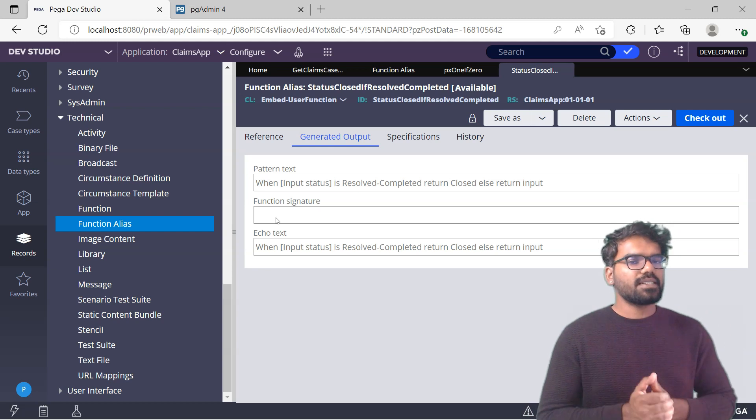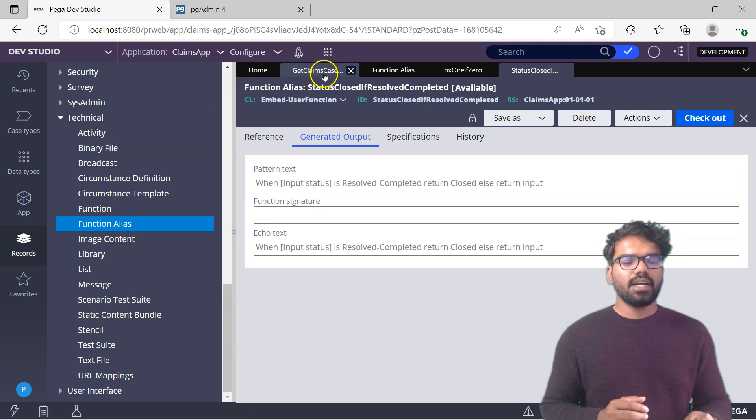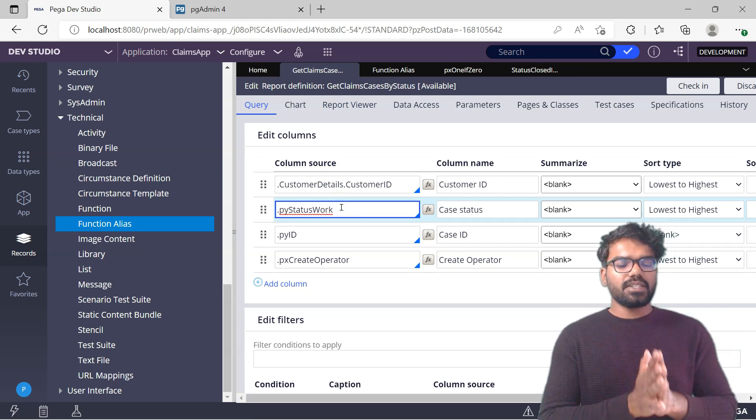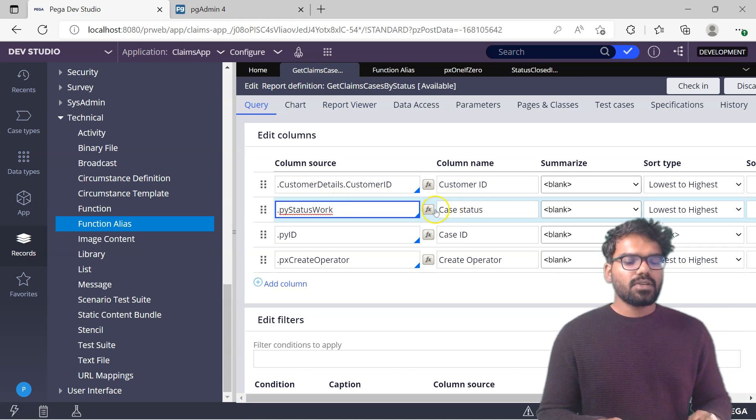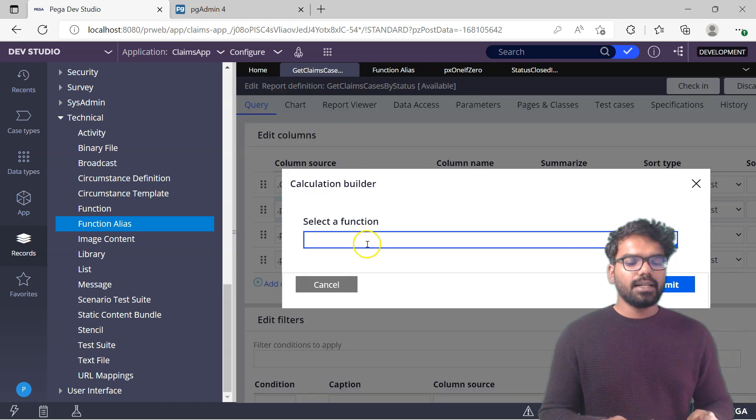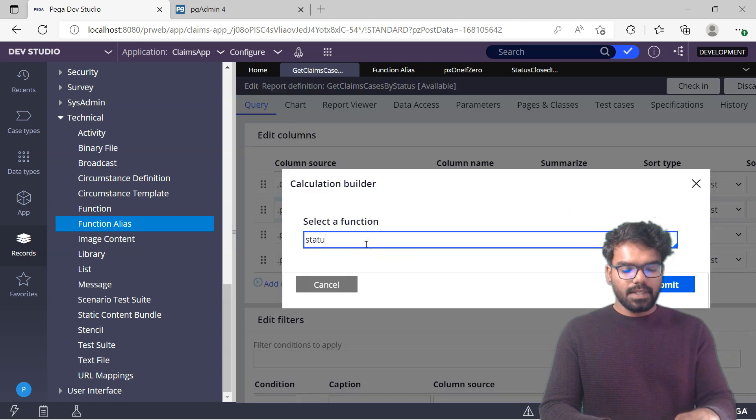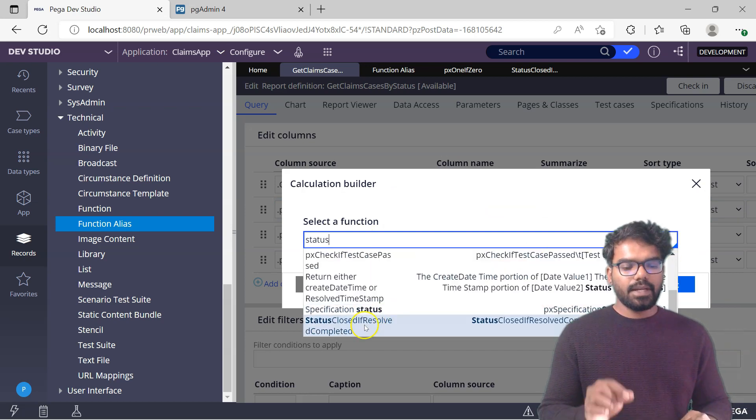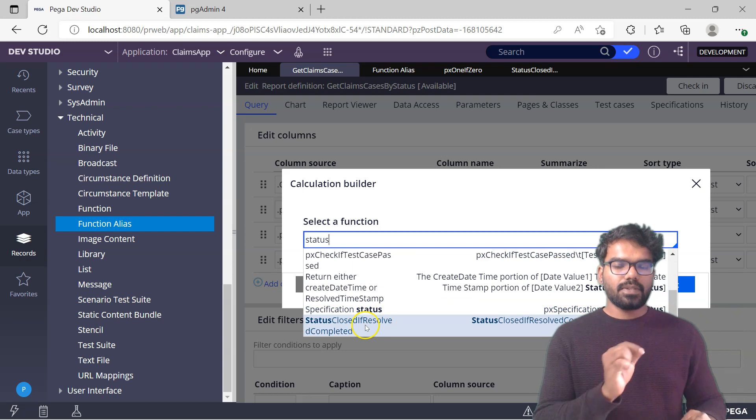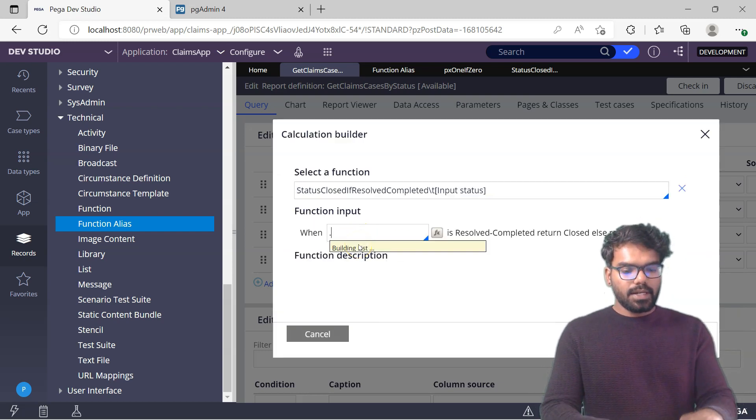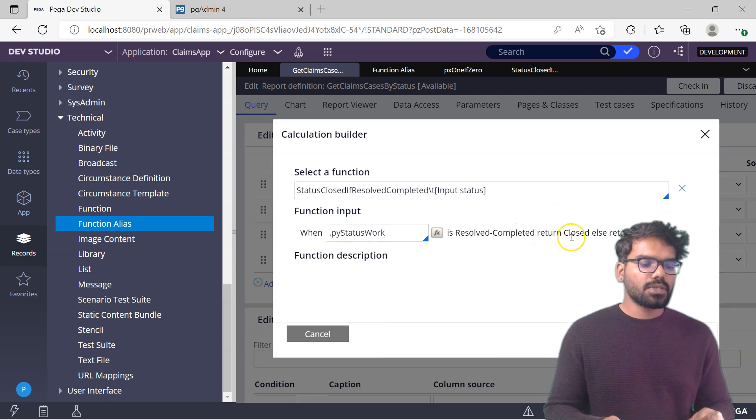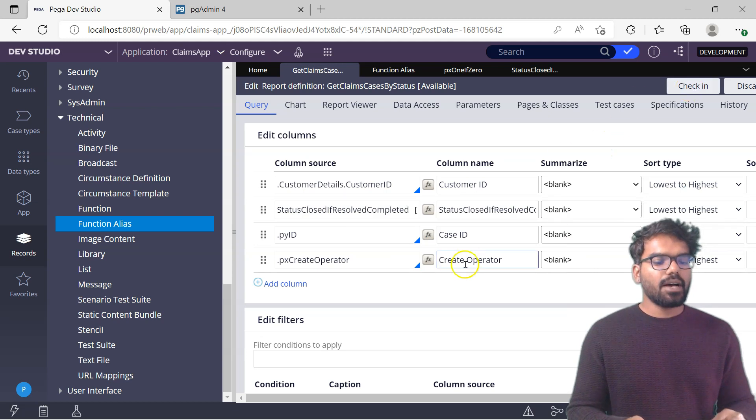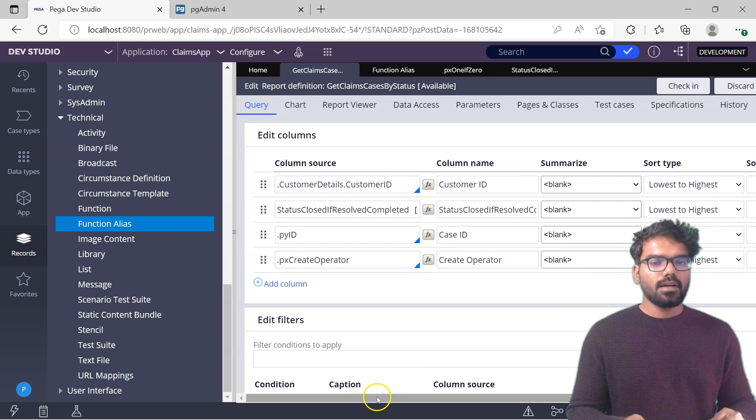Let's include this function alias into the report definition. Go to the report definition rule. From here I want to use this function for the status. I'm going to use it at this position. Use the calculation builder and then select your function. Let me use status. I can get my status here. See it came here - status closed if resolved completed. This is our status. When pyStatusWork, this property is resolved then I return closed. Otherwise I return the input. Now do a submit. We have successfully included the function here. Do a save.